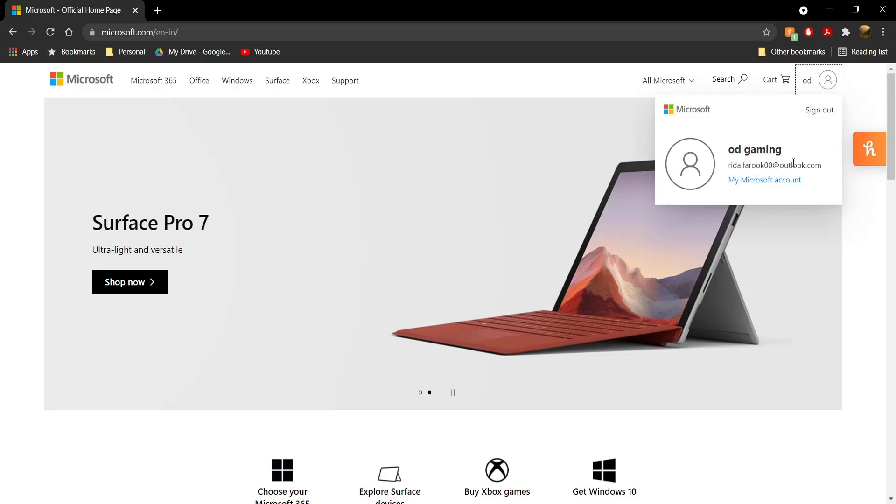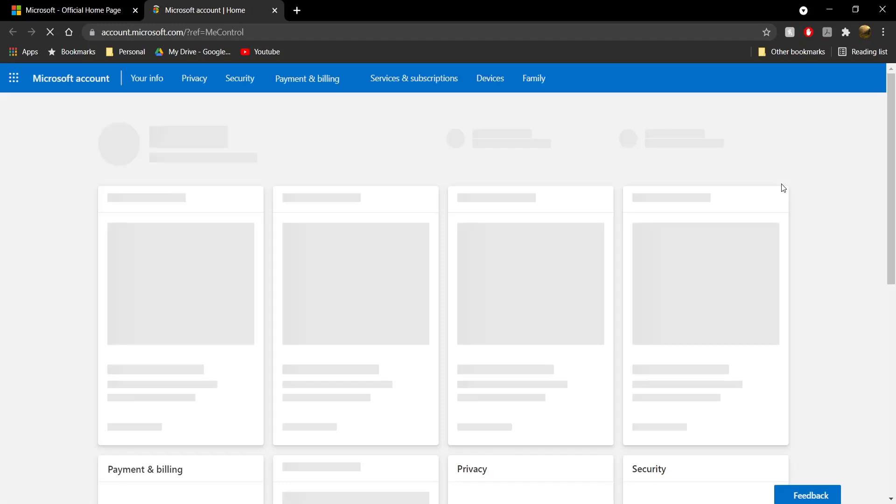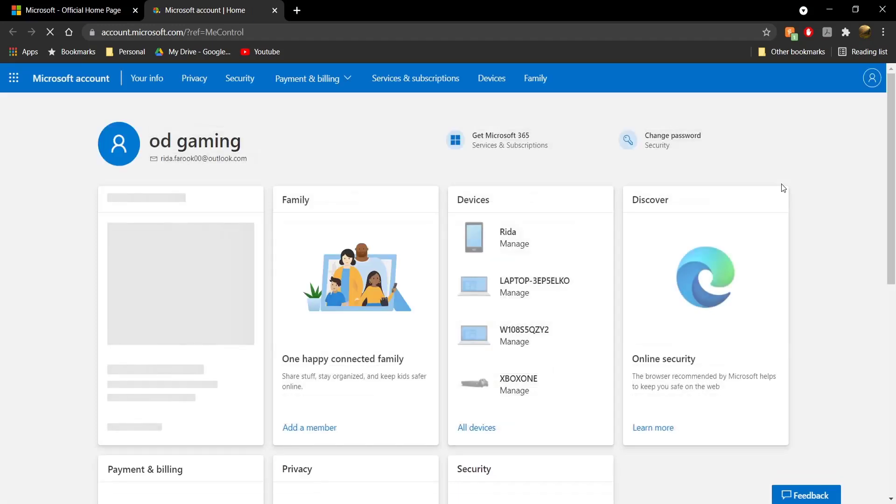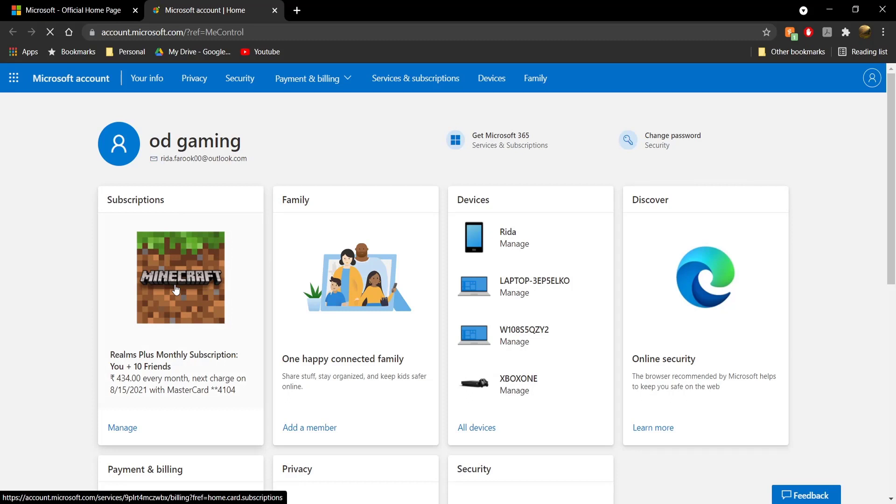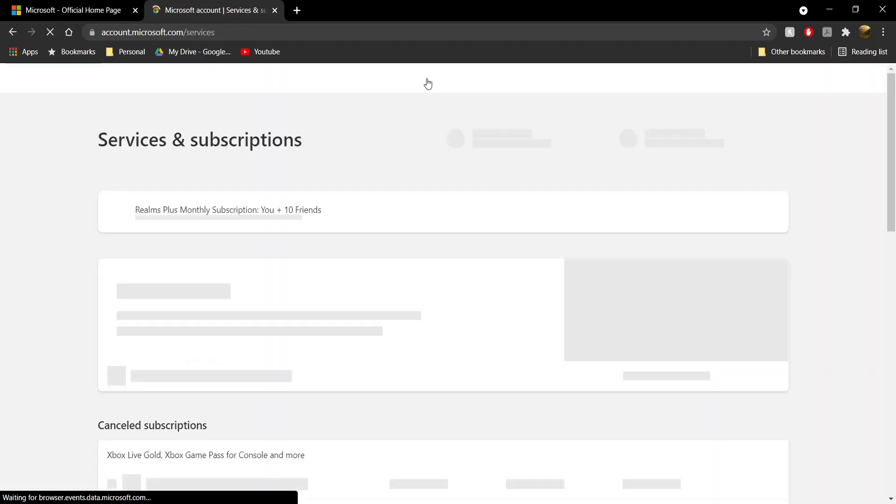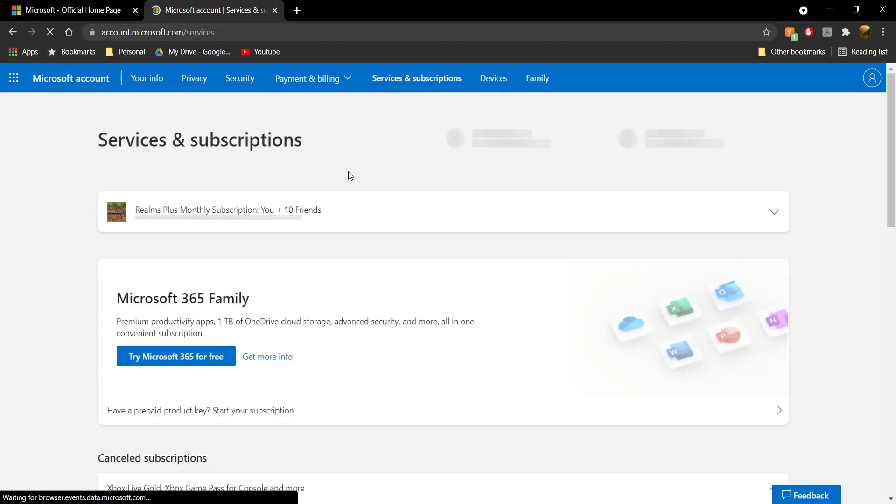Click on your profile, then click on 'My Microsoft Account'. This will take you to this page, and under Subscriptions you should directly see your realm. However, if you don't see it, just head to 'Services and Subscriptions' up here, and then you'll see your realm.